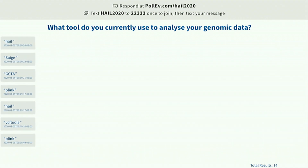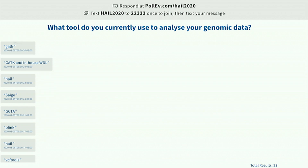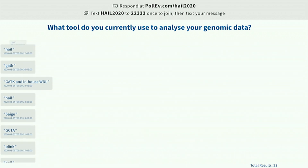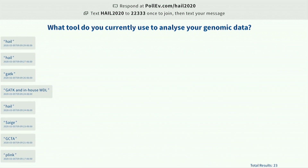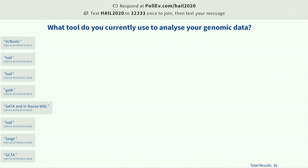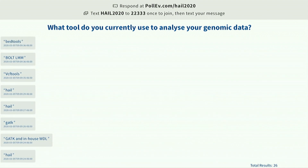This slide will also be used by our development team to understand what our priorities are for developing more features in Hail. We have GATK, we have Hail again — this is really cool. We have 23 results so far and there are about 34 people in this room.